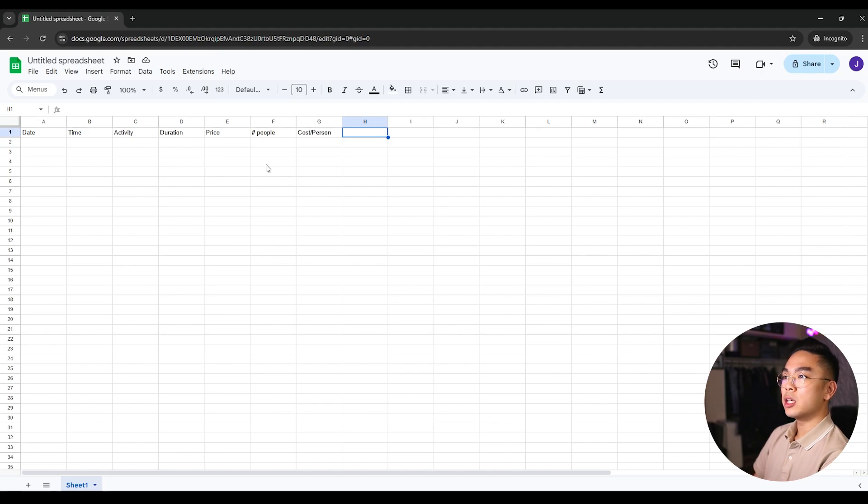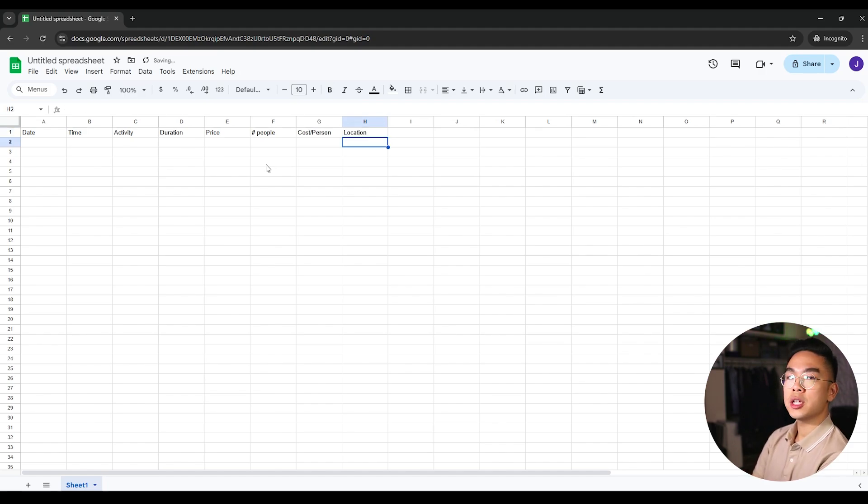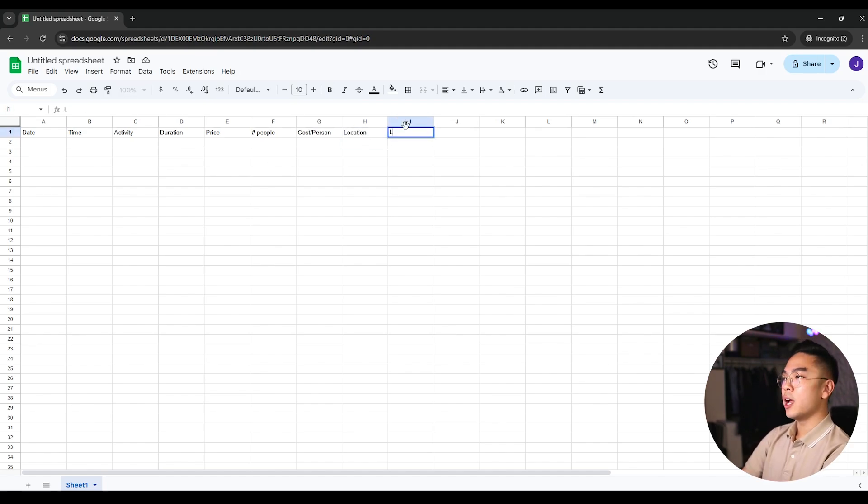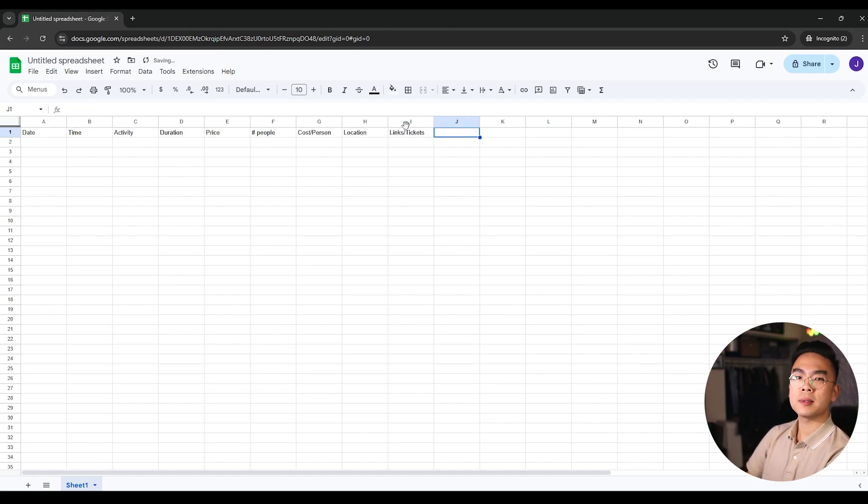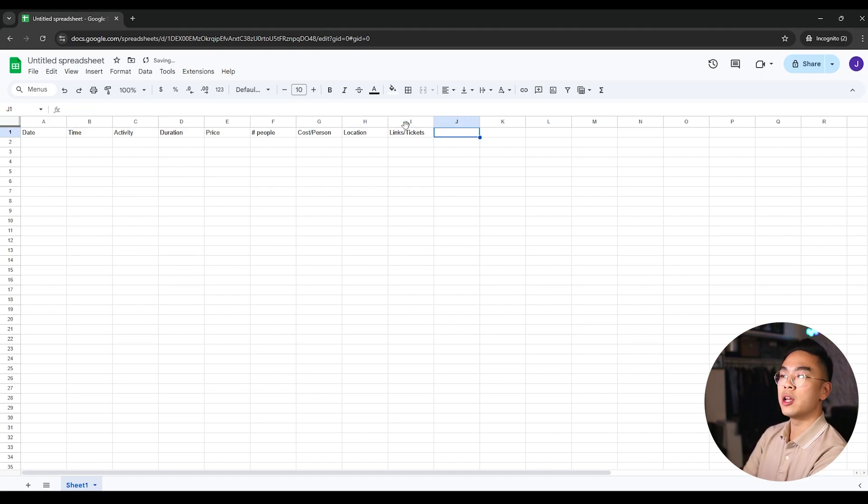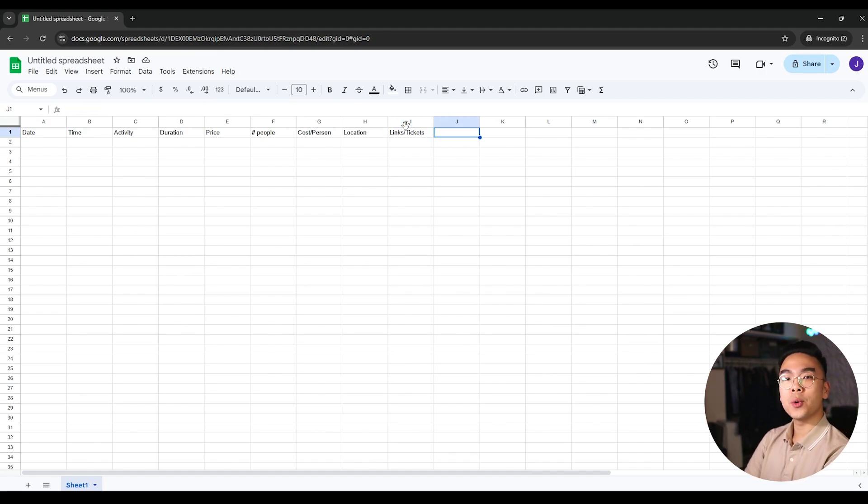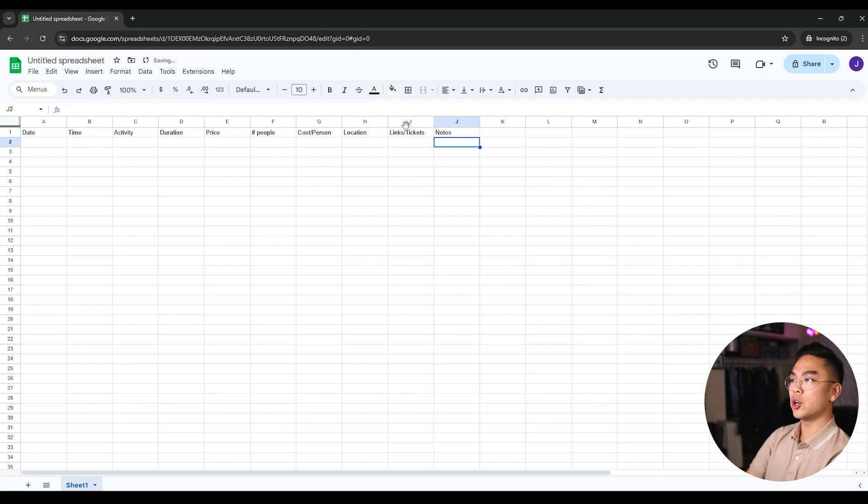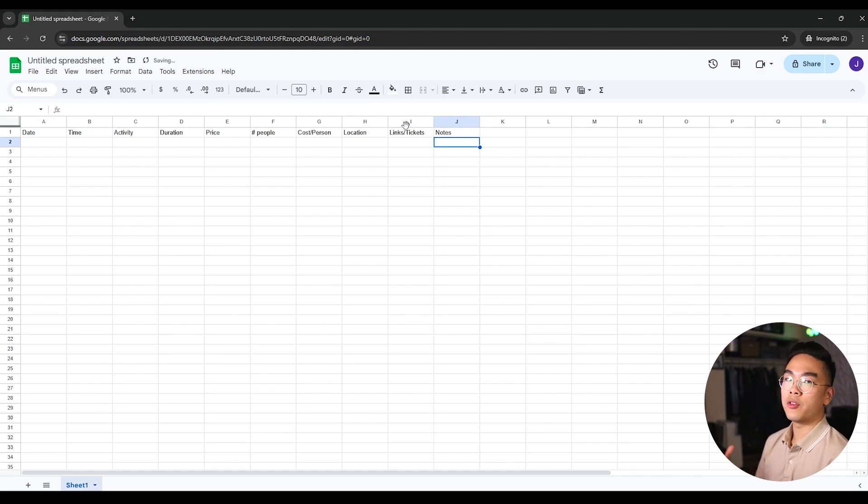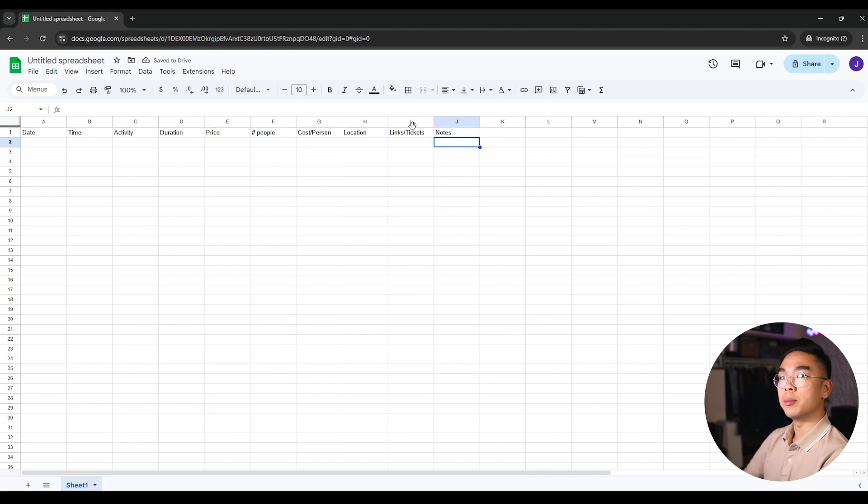So you want to do how many people, amount of people that are going to this activity, and then I'm going to just do a cost per person here. So this will tell you how much it costs per person in case not everybody is going on your trip. We can also add a location and on top of location, any links or tickets, perhaps maybe if you have like a link to a ticket, whatever it is. And last but not least, you want to put in some type of notes, whether, you know, arrive 15 minutes earlier, whatever the notes would be.